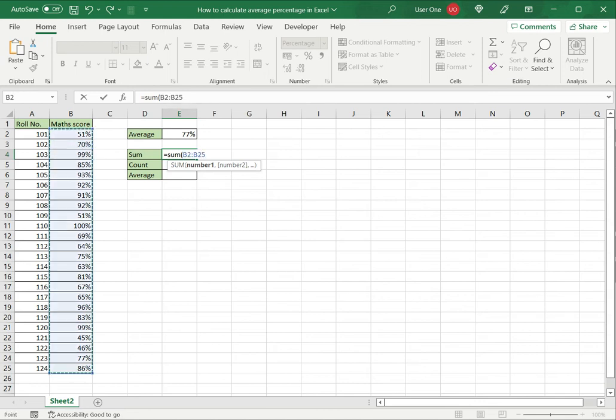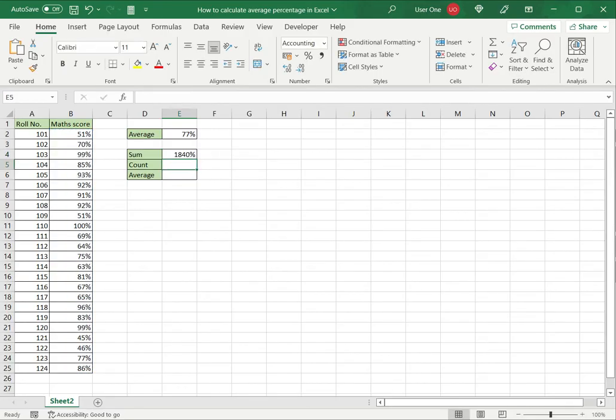This also takes a range of numbers or a series of numbers separated by commas. Close brackets. I've got the sum.